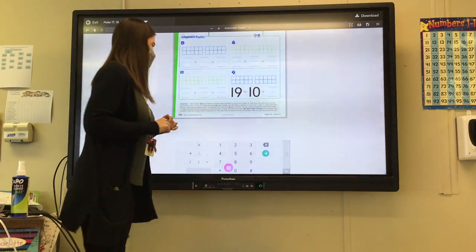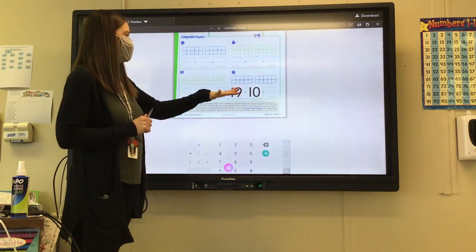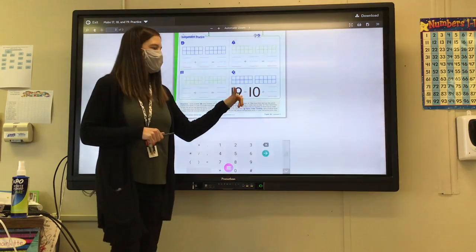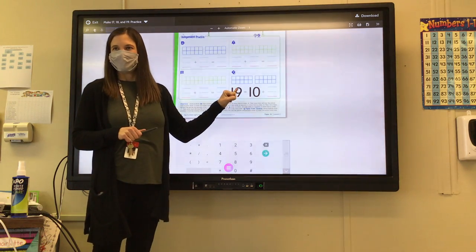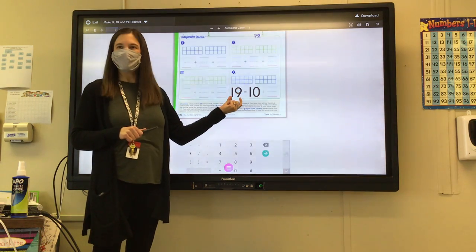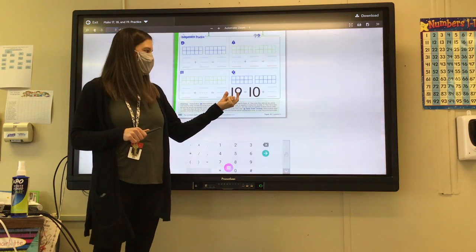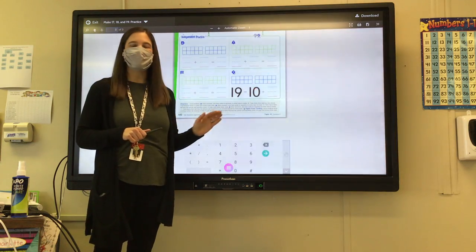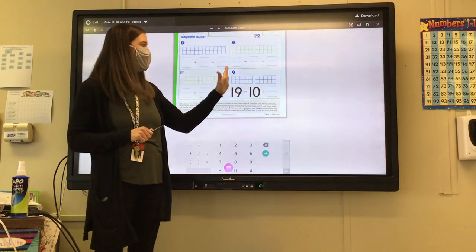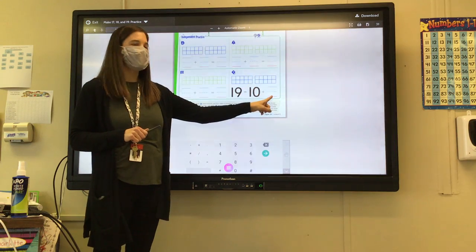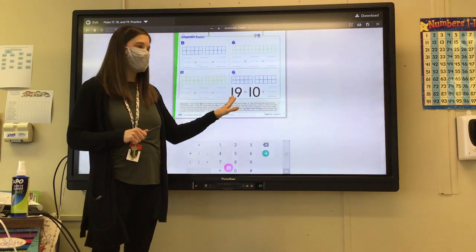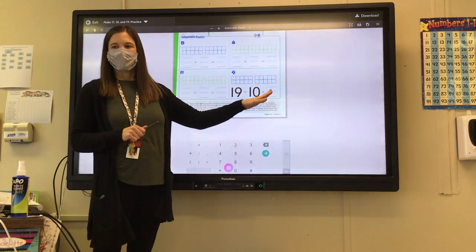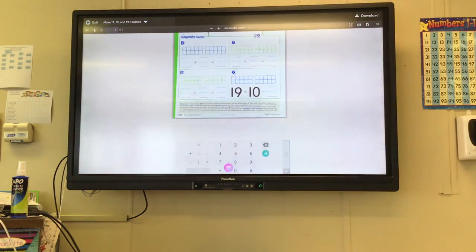For number 9, draw counters to find the missing number in the equation. Look at where the equals sign is. Your total number of counters is going to be 19. That equals 10 in the first ten frame plus how many ones in the next one make 19. Think about that when you're drawing your counters and writing the equation. 19 equals 10 plus what? Go ahead and get going on that one.